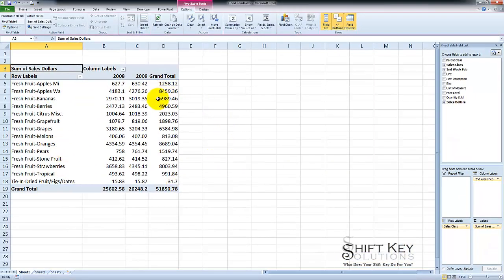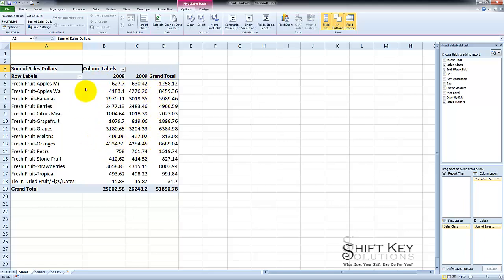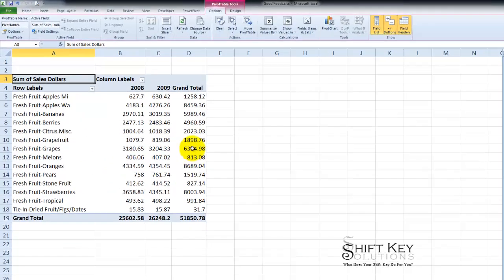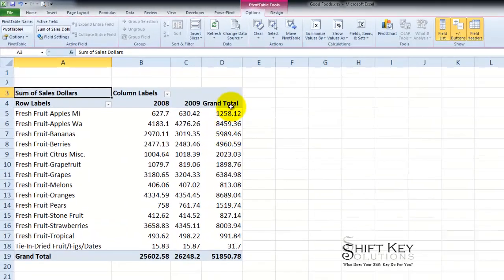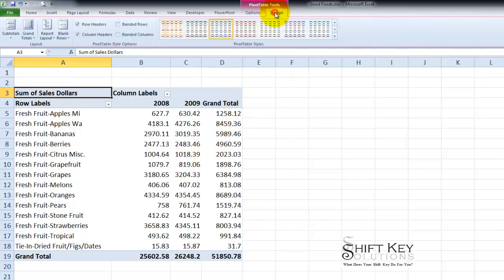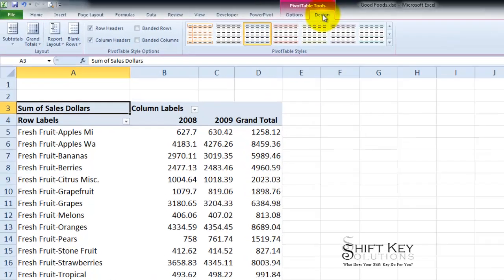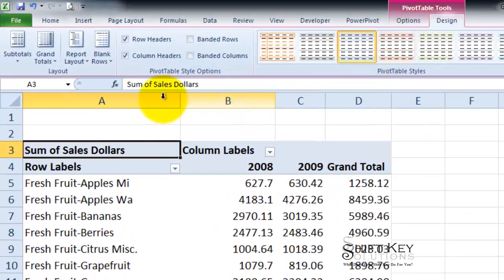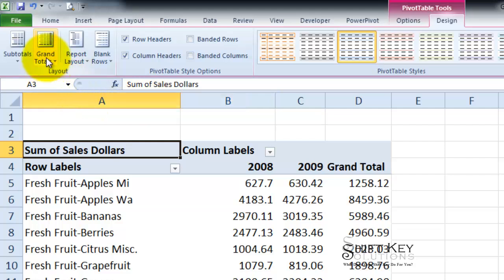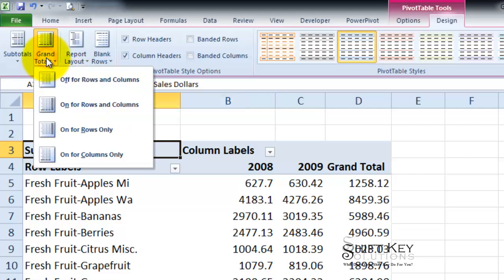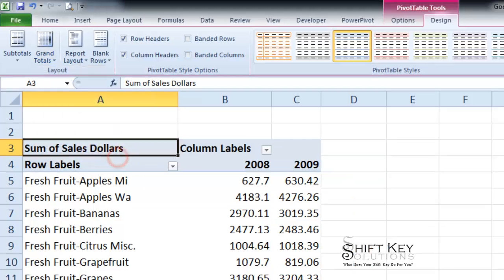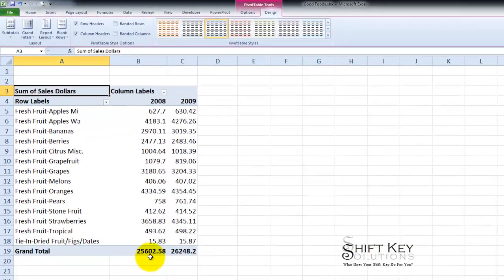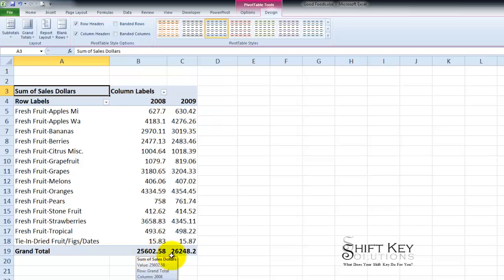And there it is. Now from here I need to do a little modification. For this report or pivot table the grand total for rows is unnecessary. So I want to remove those. There's a couple ways of doing it. But the way we're going to do is we're going to go to our design tab. And then over in the layout group I'm going to click grand totals and then choose on for columns only. And that removes it.